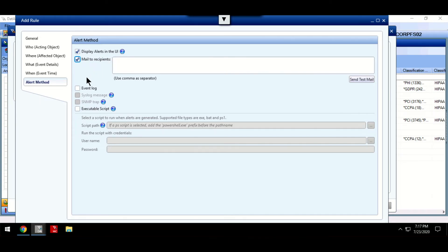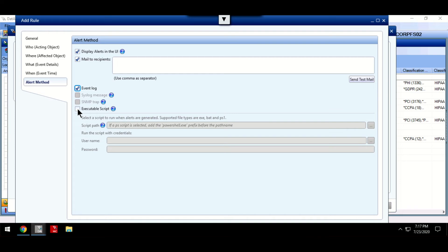It's possible to notify multiple recipients via email, send alerts to security information and event management solutions via SNMP or Syslog, or even the option to trigger a script to automatically run.